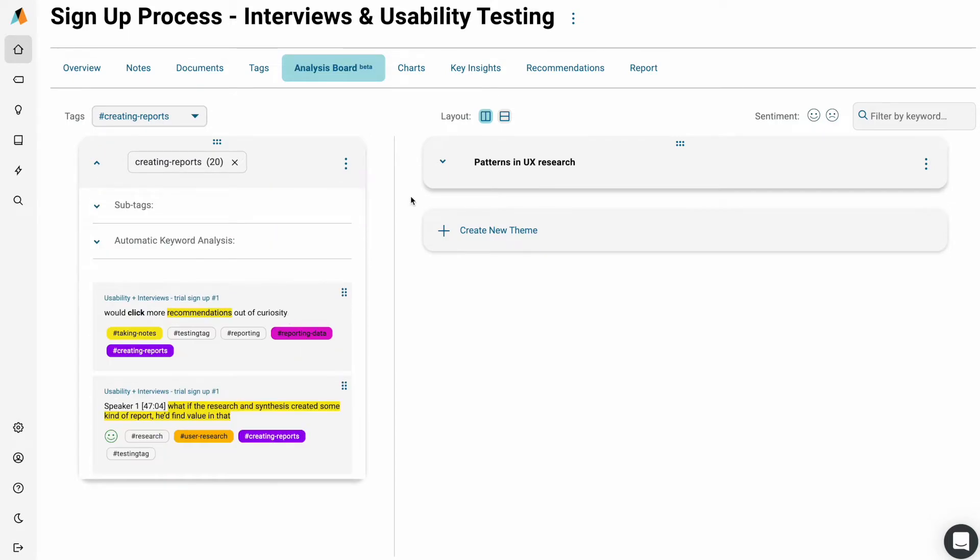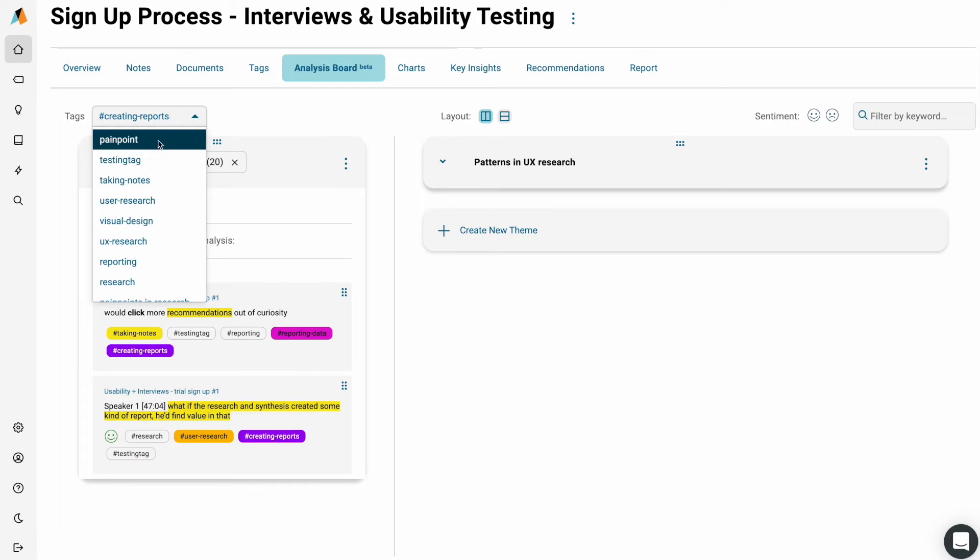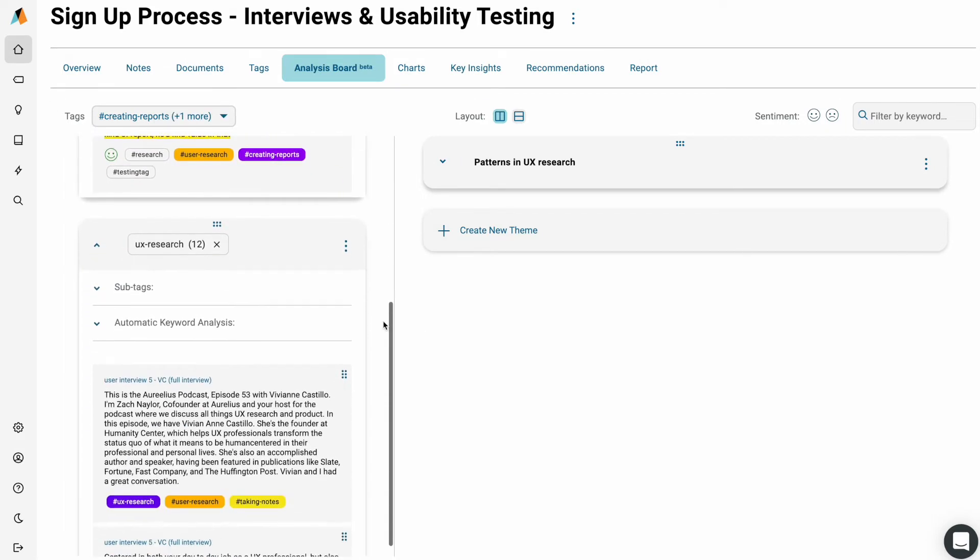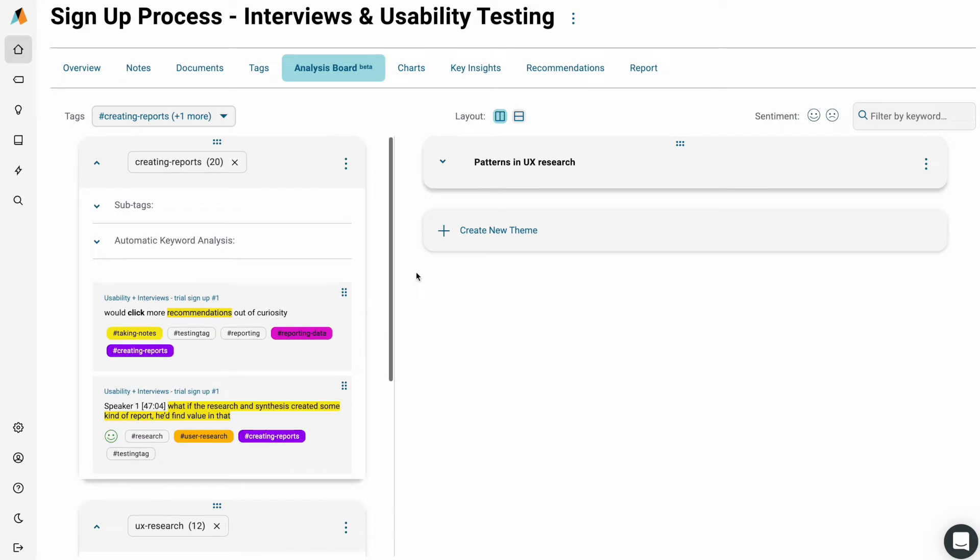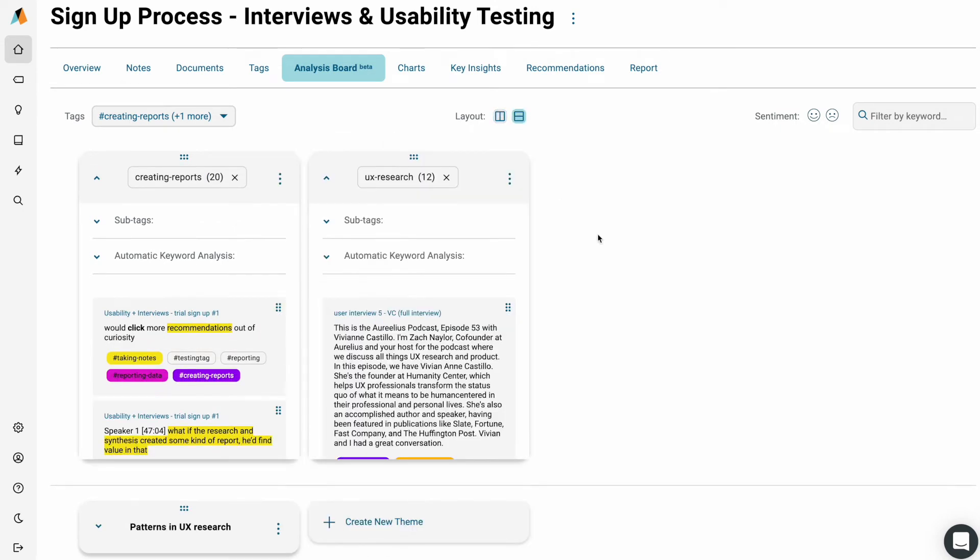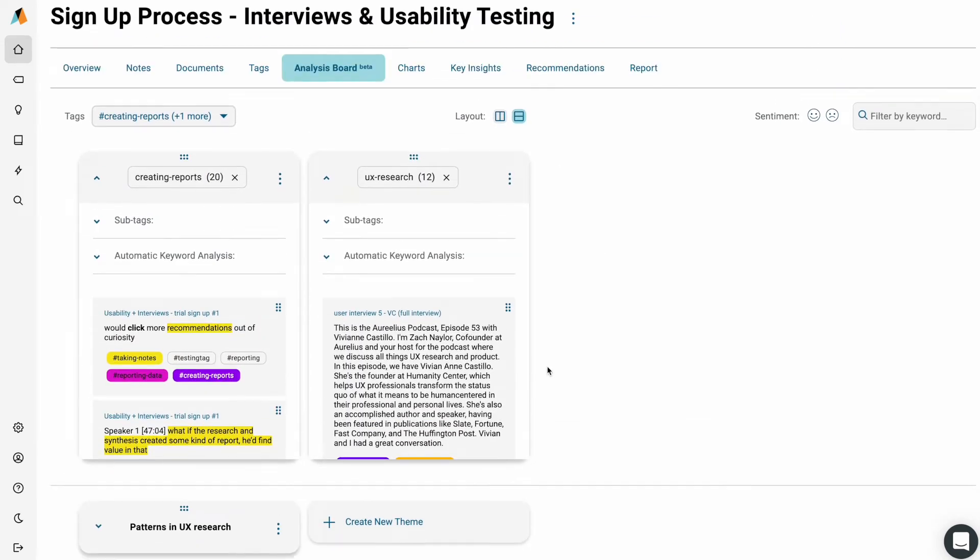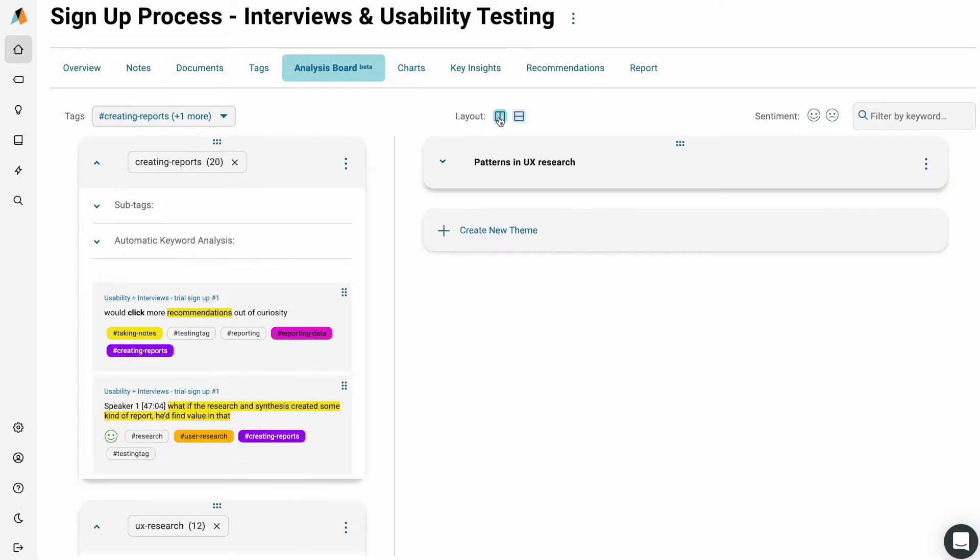To get started, select Tags to view your notes and data by each tag. You can switch between horizontal and vertical views too. You can also drag and drop those tag columns.